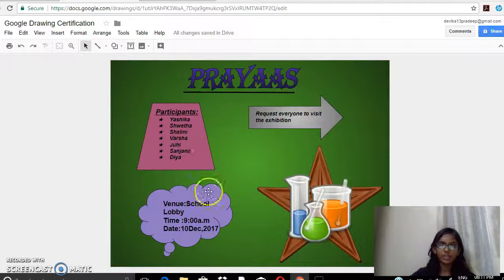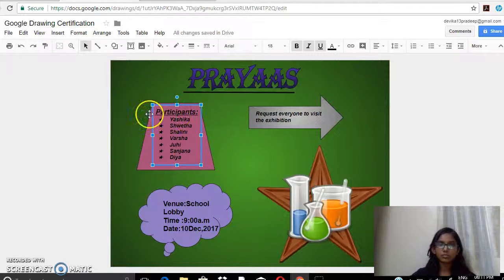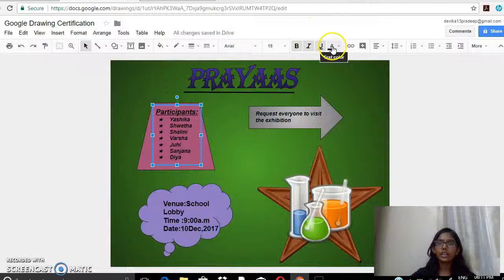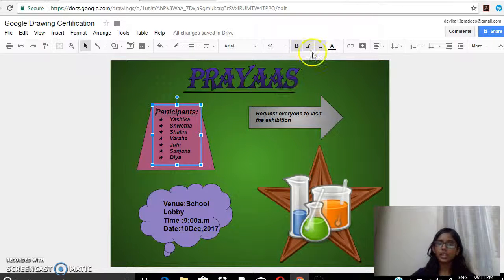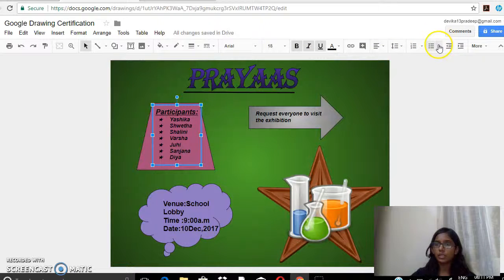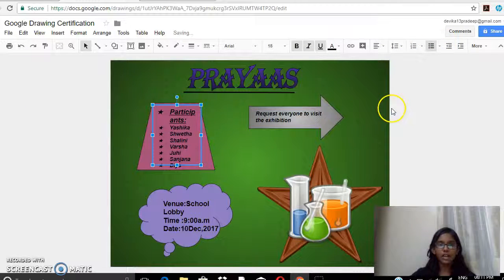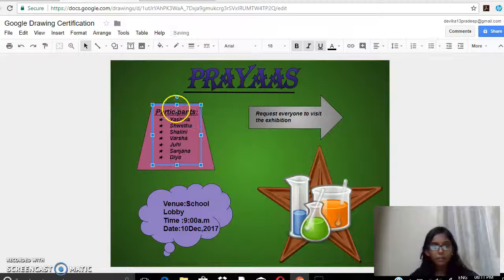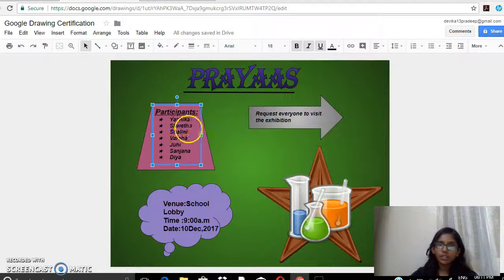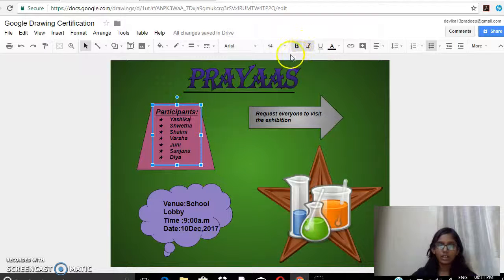Then I added a text box and written 'Participants'. I went bold, italic, and underlined this word. Then to get the star bullet, I went to the bullet section, clicked on it, and got it. These texts are also in bold and italic.